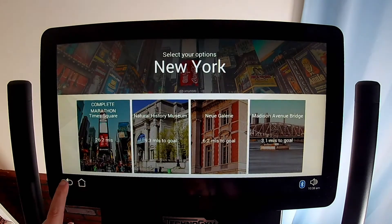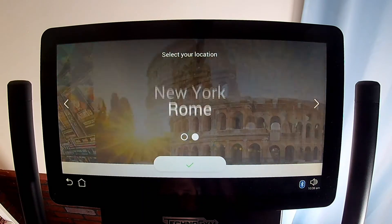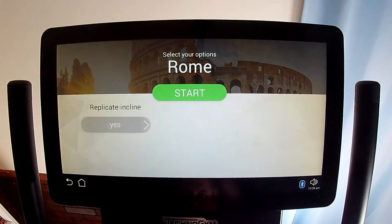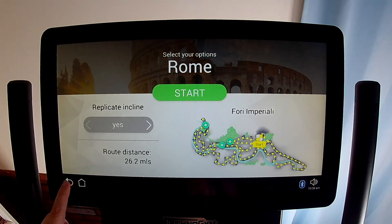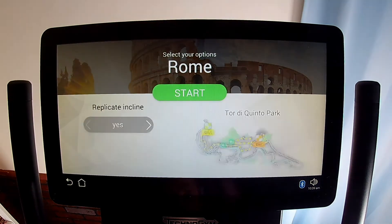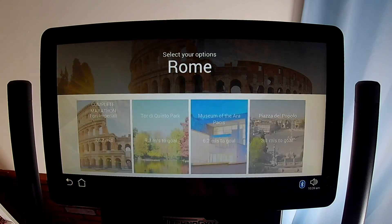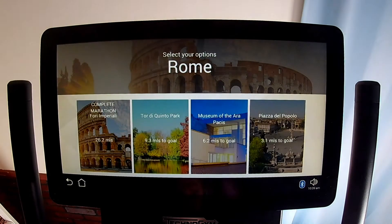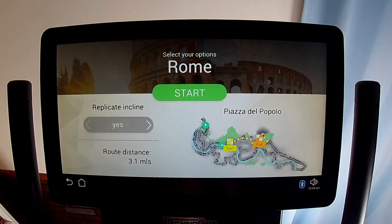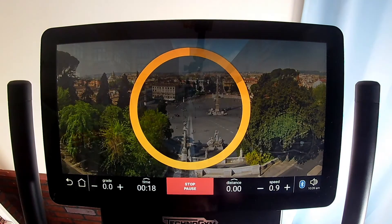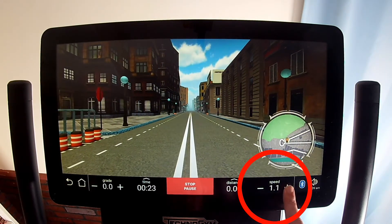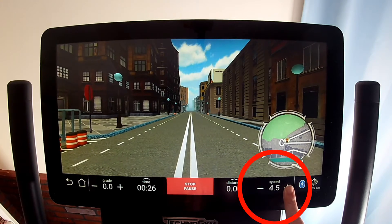You can control the incline or let the program match the incline to the real race course. The animation doesn't show other runners, just the scenery, and the faster you walk or run, the faster the scenery goes by.